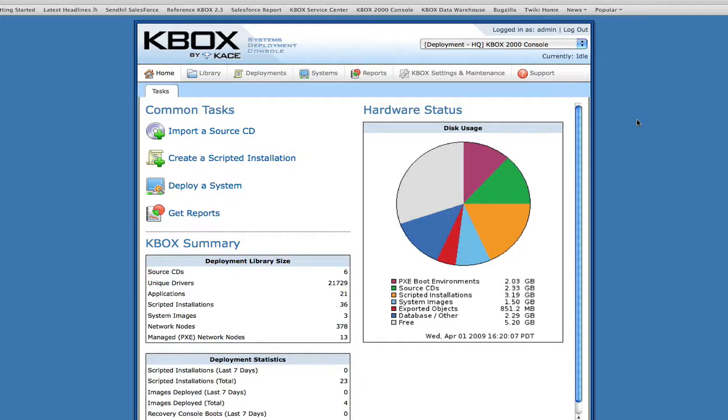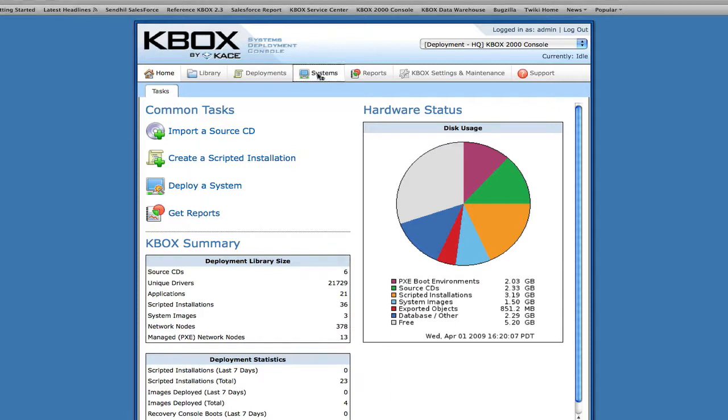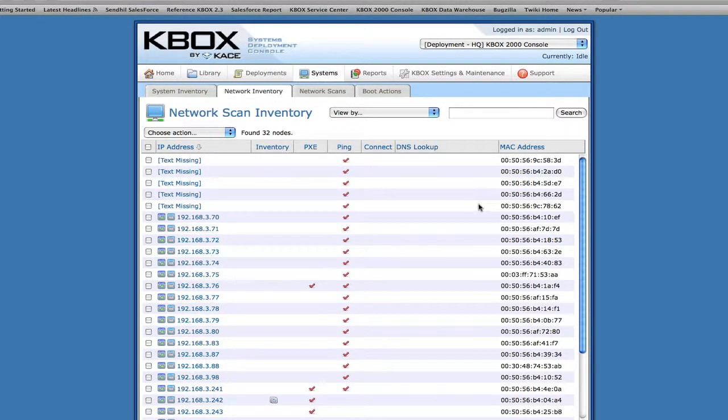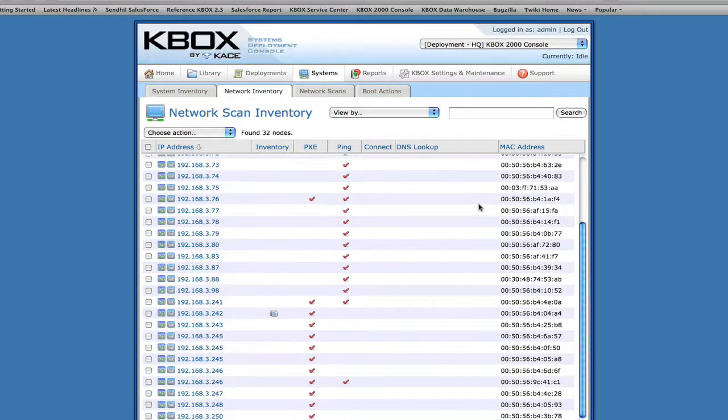After receiving your new KBOX, let's say you want to build out a Gold Master reference machine to be used for image capture. Since KBOX uses an agentless solution, you can find machines on your network through its network scanning feature.